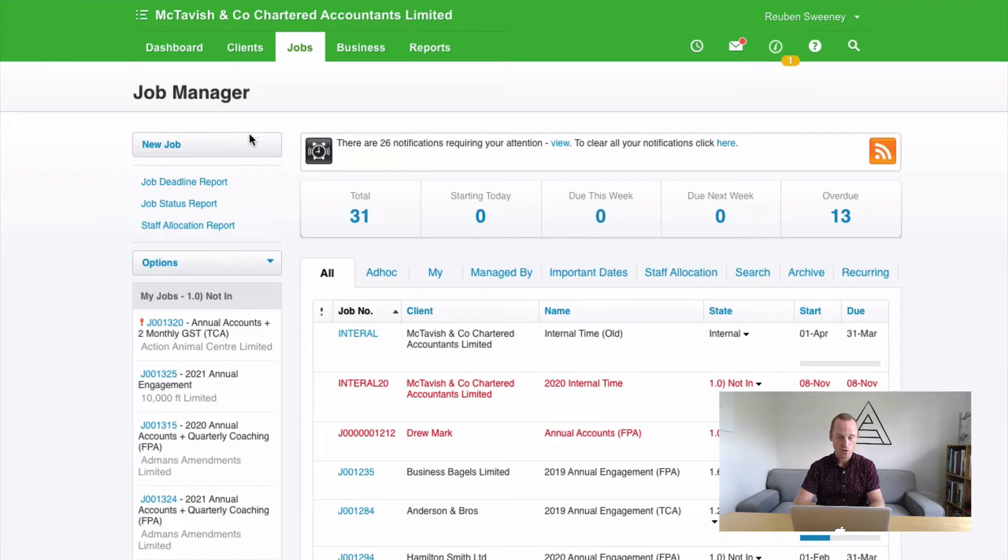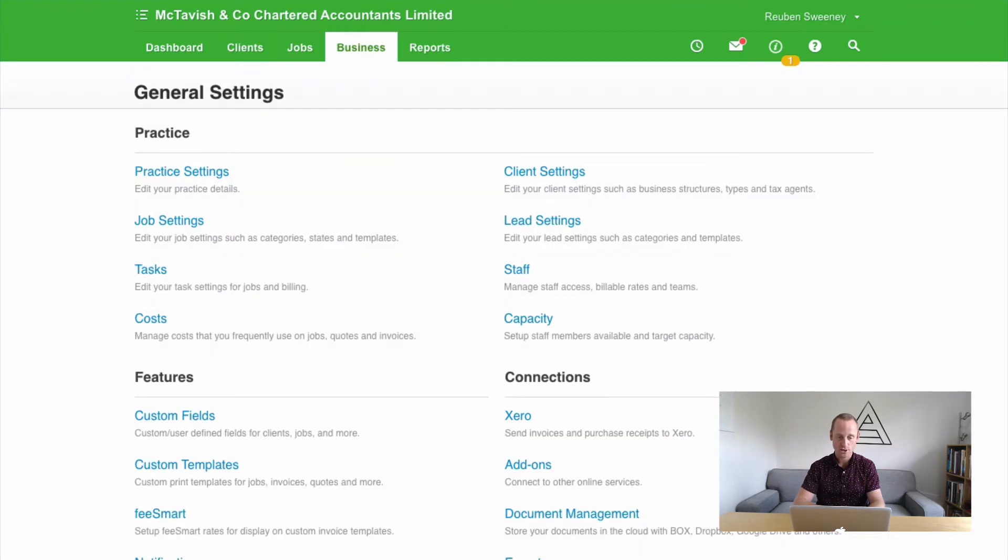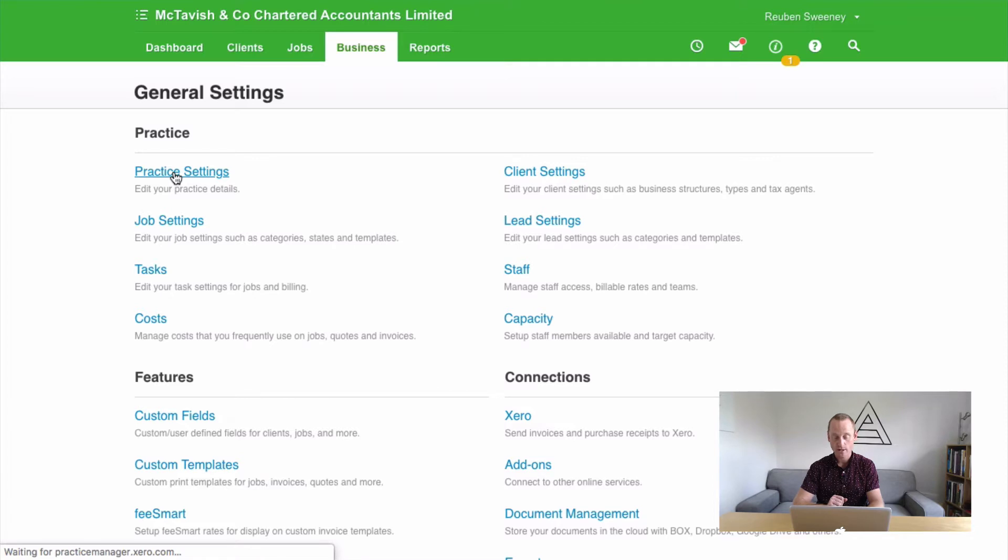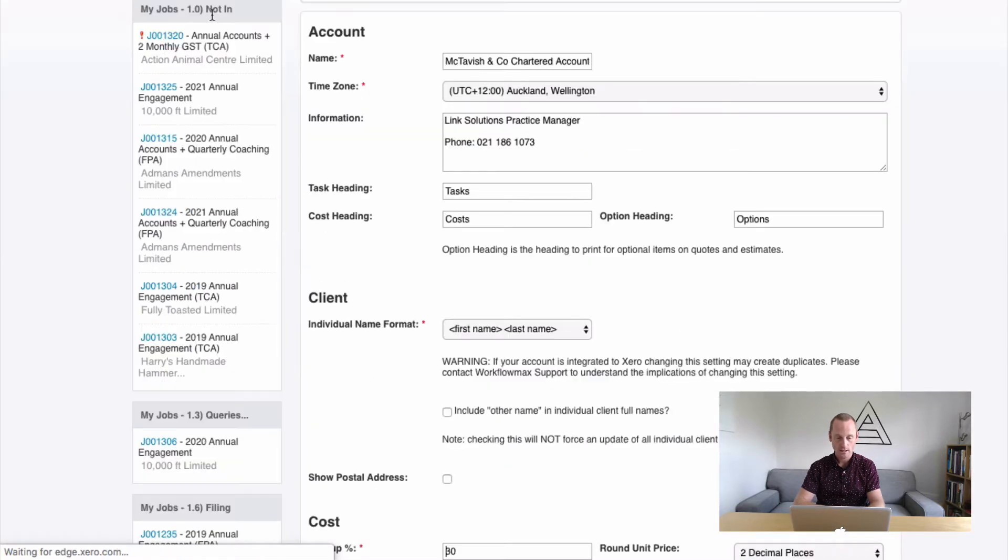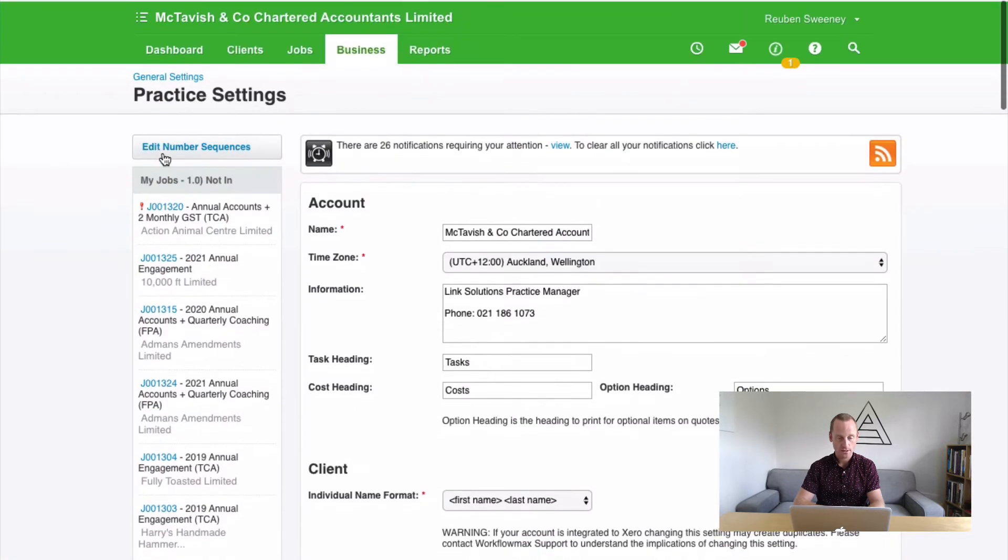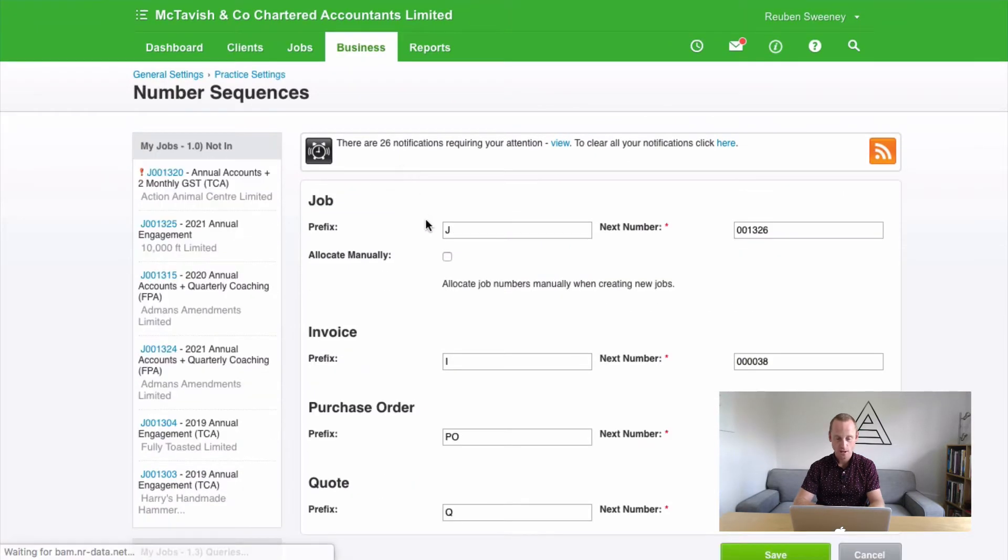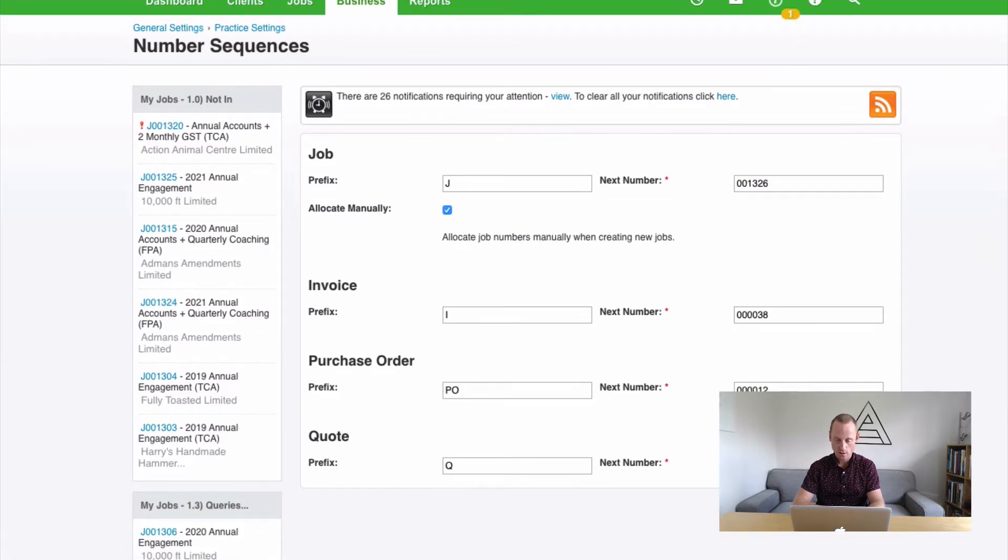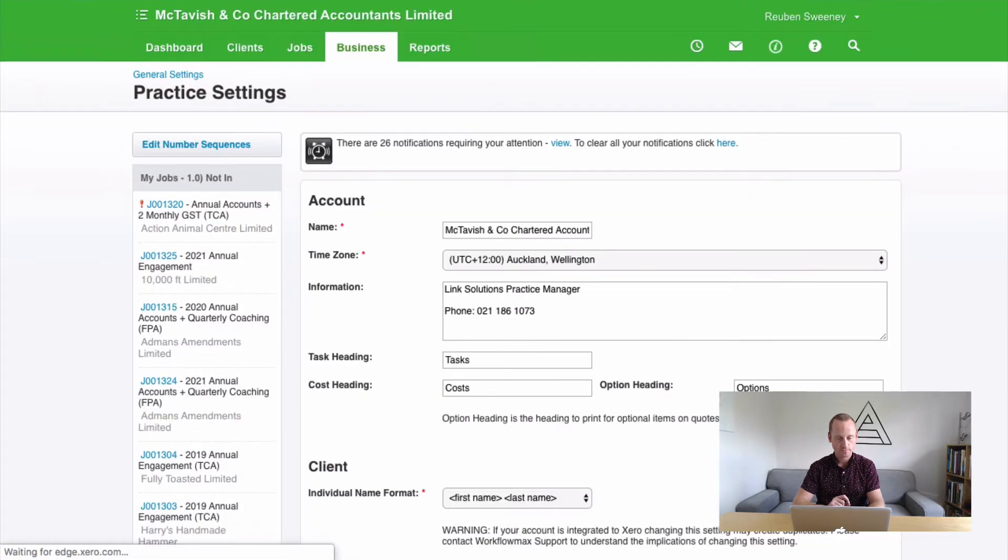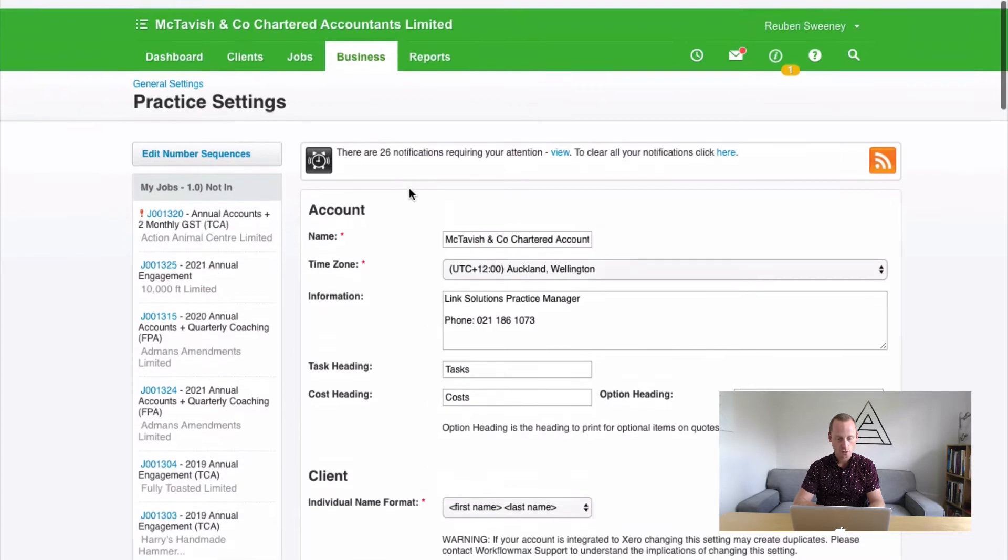So the way we're going to do that is just for the next five minutes. It's good to go to practice settings. And edit number sequences like so. And just for the next five minutes, we're going to tick this button on. And we'll click save. Cool.